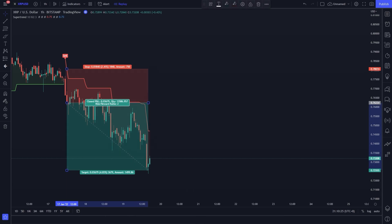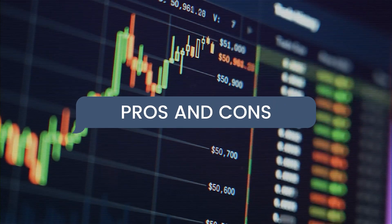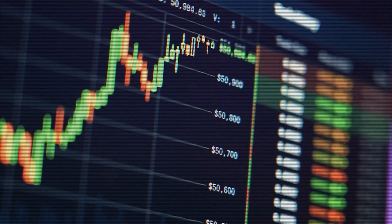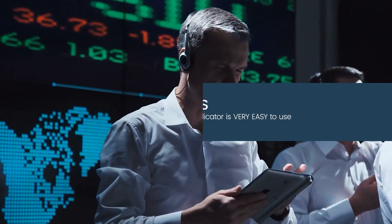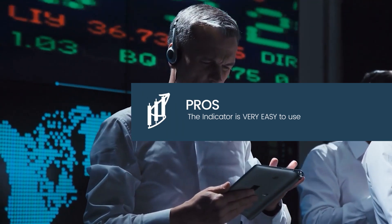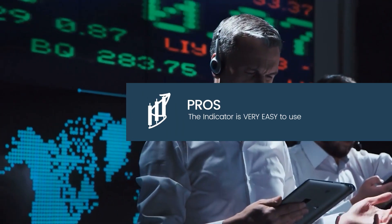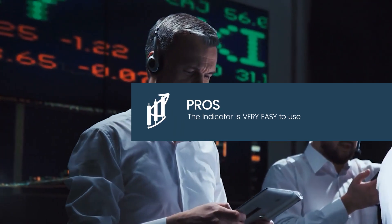You can place the take profit two times greater than the stop loss value. Our trade hit the take profit. Now we want to tell you the pros and the cons of this indicator.